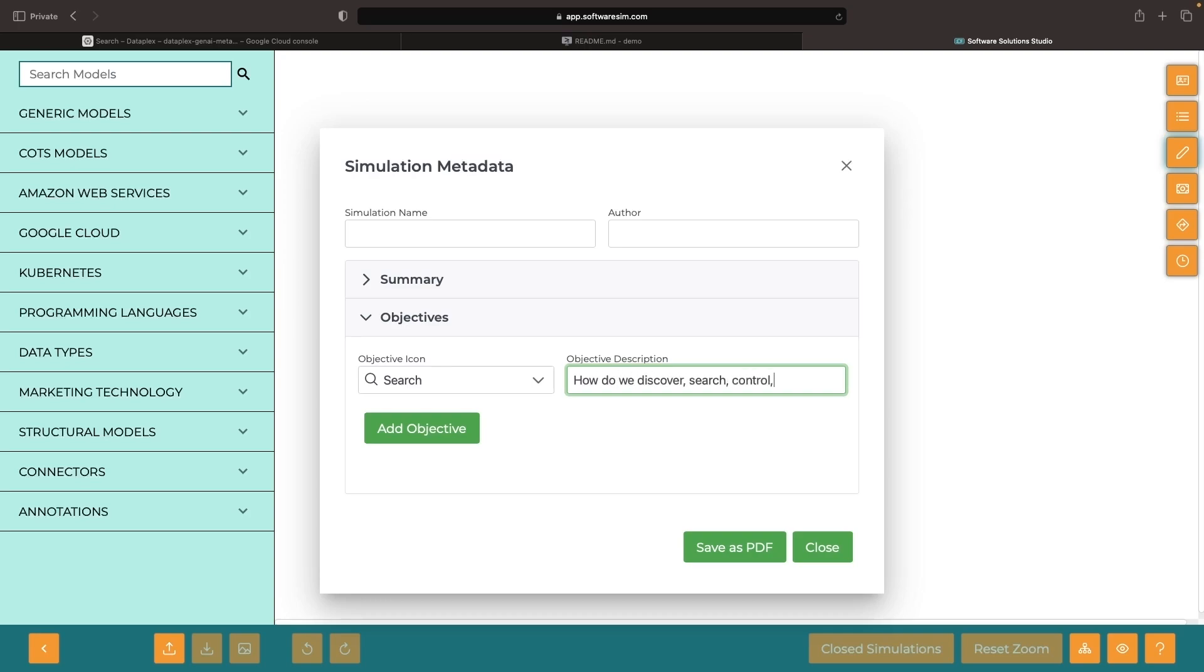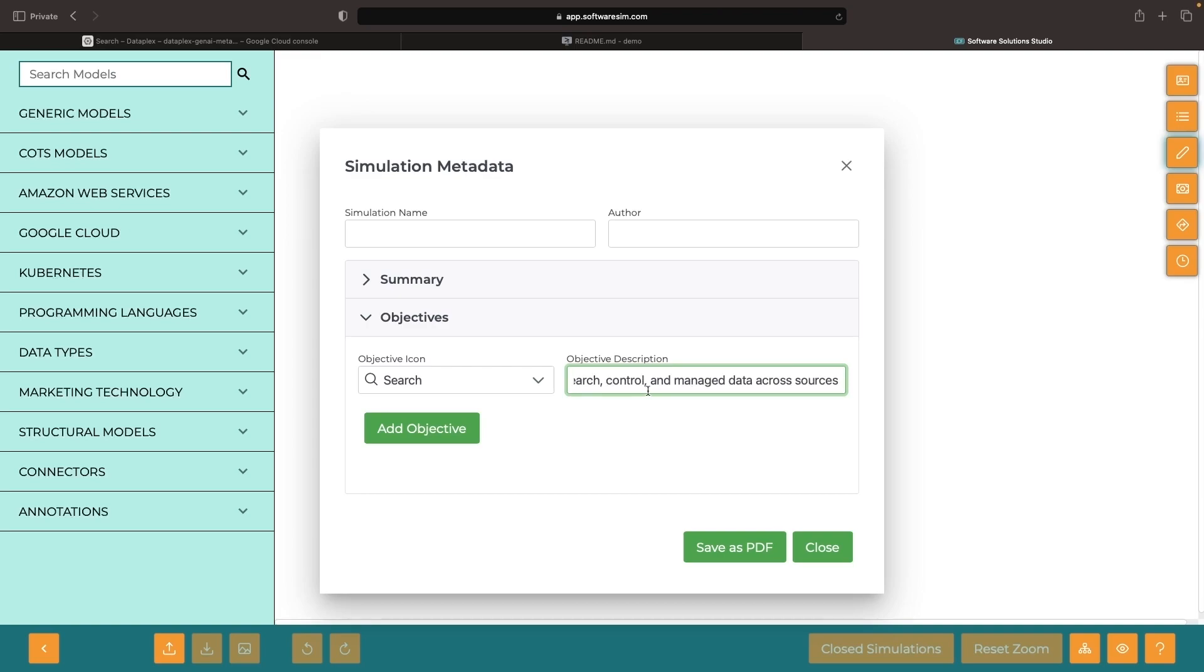Ultimately, effective data discovery, search, control, and management across a wide variety of data sources is no easy task.